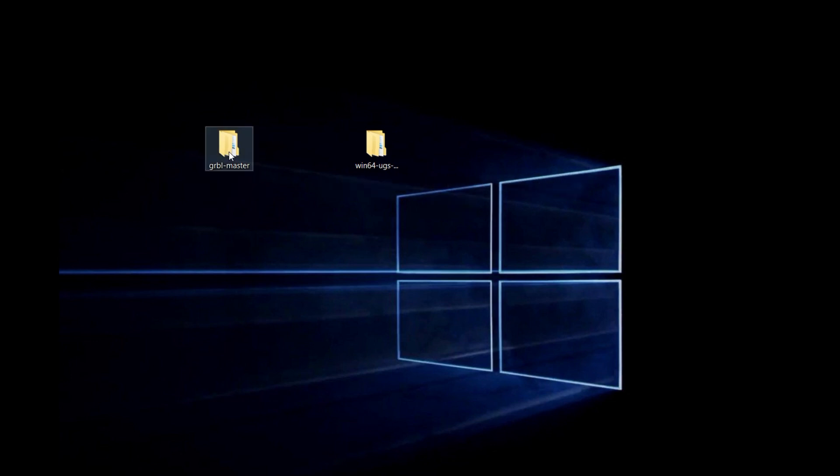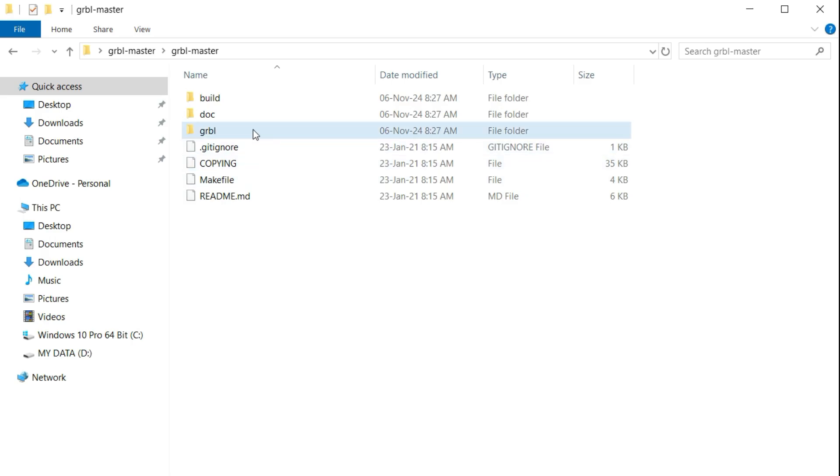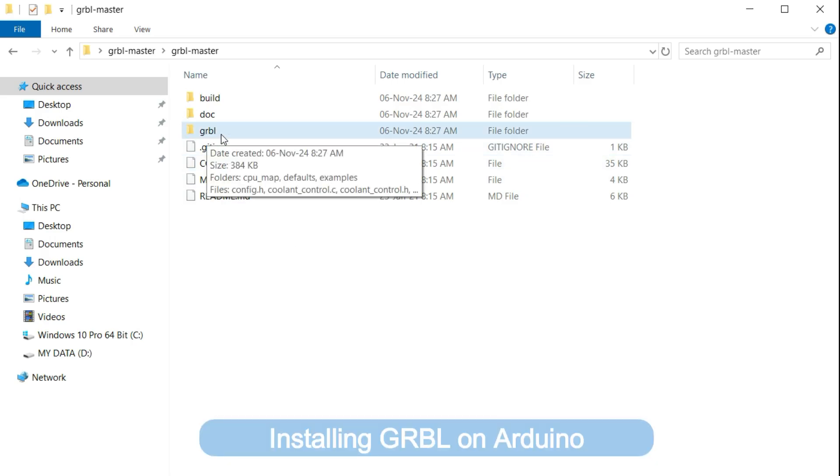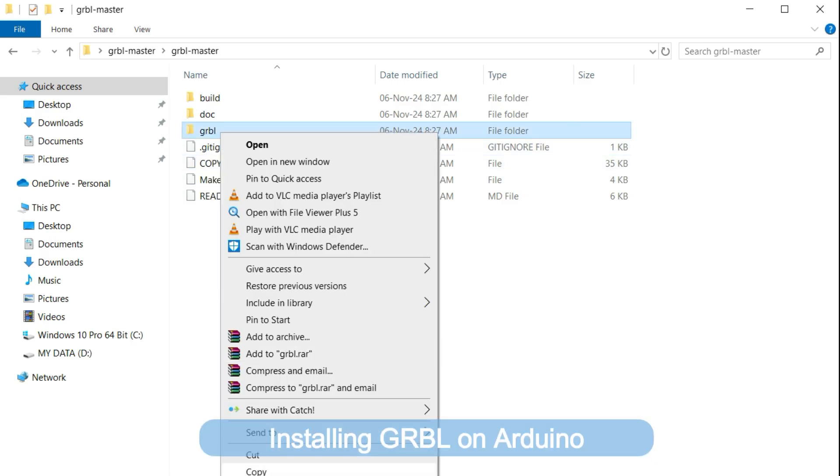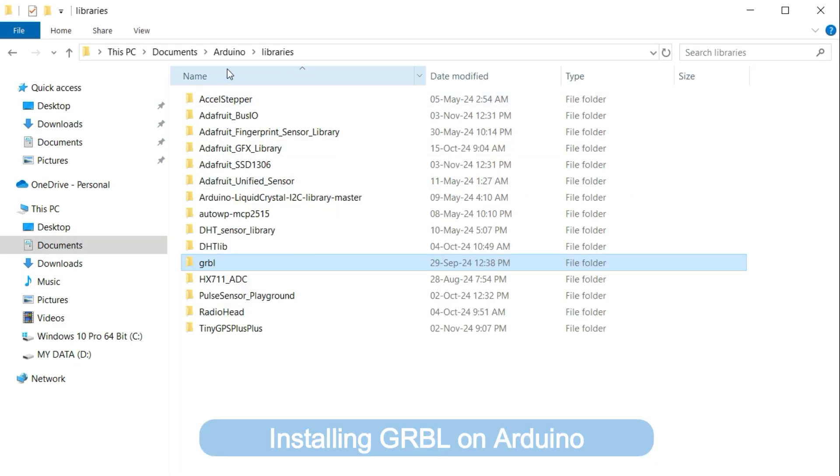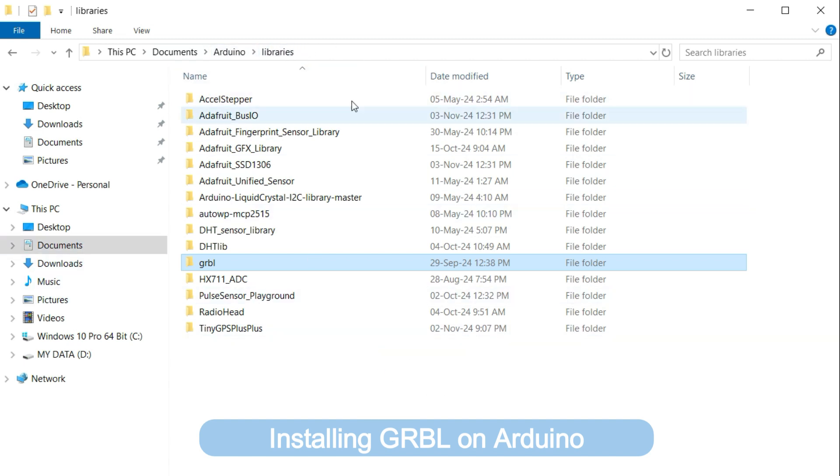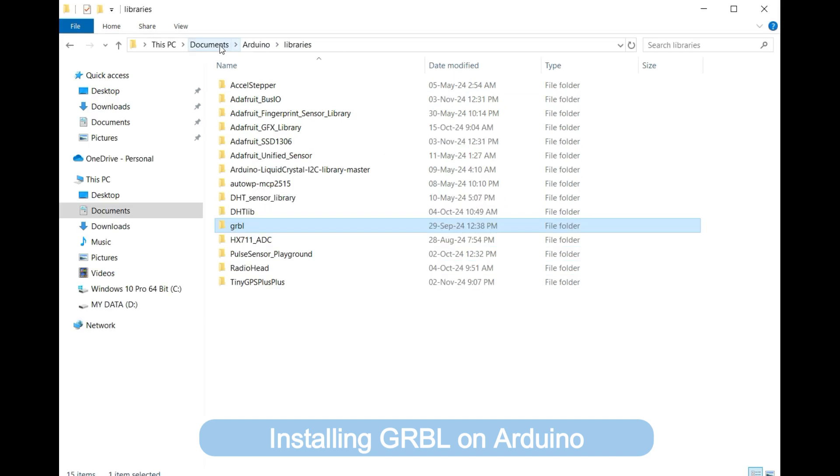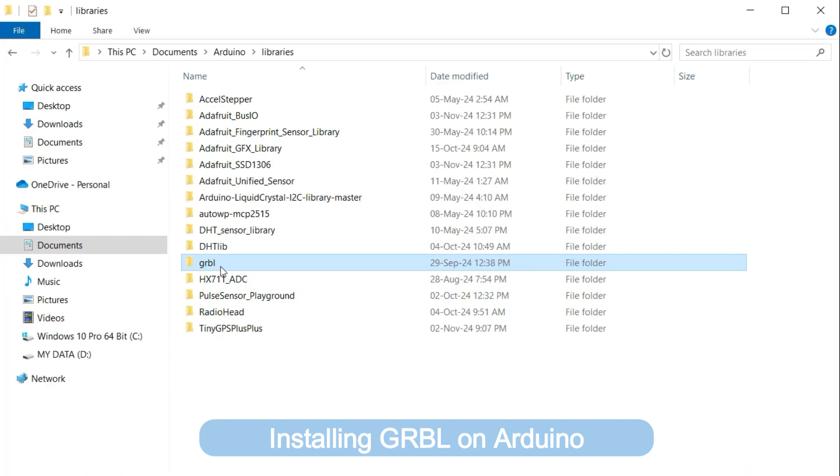So I'm going to open this folder, and inside this folder, you will see the GRBL folder. Then you copy the folder and paste it in the Arduino libraries folder. So this Arduino library folder is usually found in the path of documents, Arduino, and libraries. So you look for this libraries folder for your Arduino IDE, and you paste the GRBL folder.